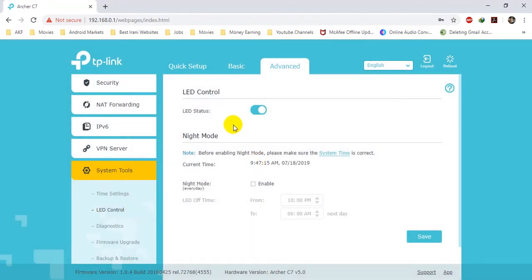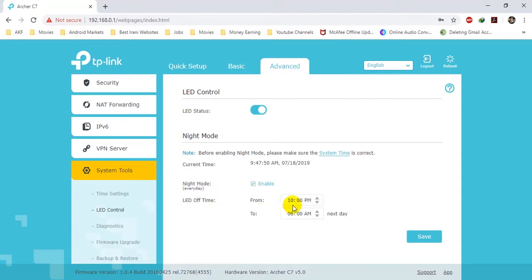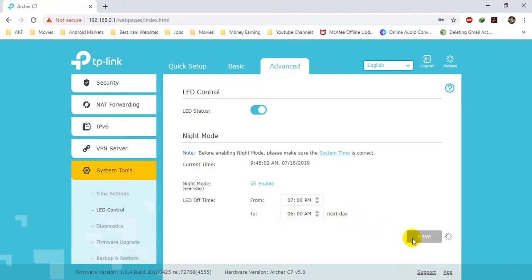You can also add daylight saving if you are living in a European country. The next setting is LED Control — you can choose whether the LED should be turned on or off. I prefer it to be turned on. You can also schedule the LED to turn off at a specific time using Night Mode. For example, the LED should turn off at 7 PM and turn back on at 6 AM the next day. Click on Save.